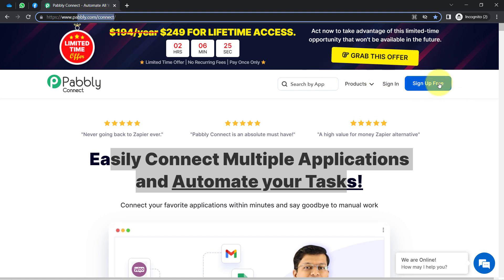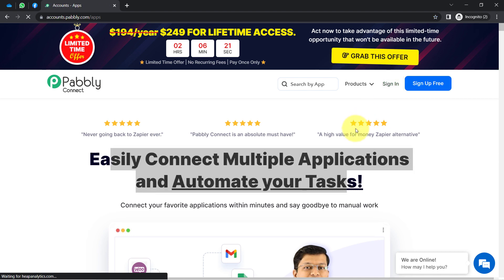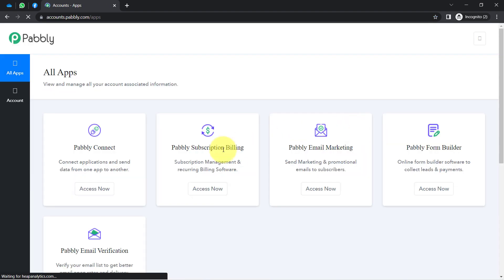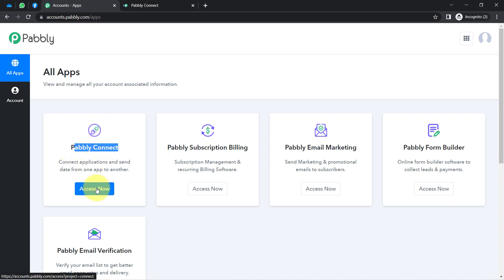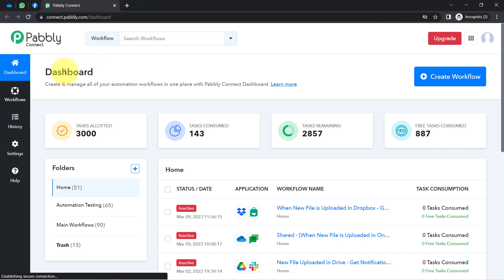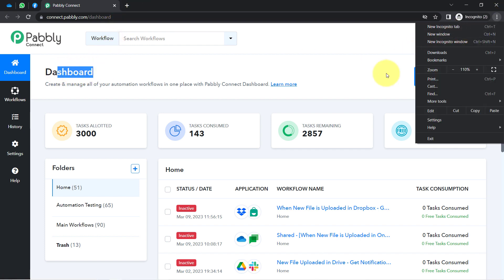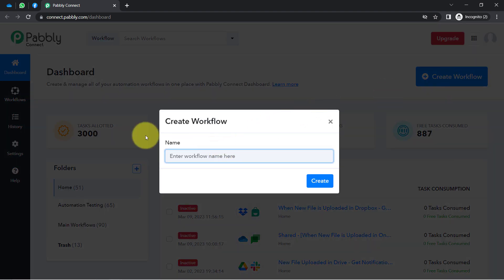If you are a new user of Pabbly Connect, you will have to sign up for free, where you will also get free tasks every month in your account to test such amazing automations. I am already an existing user so I clicked on Sign In, then clicked on Pabbly Connect among all the applications, and this is how I reached the dashboard of Pabbly Connect.